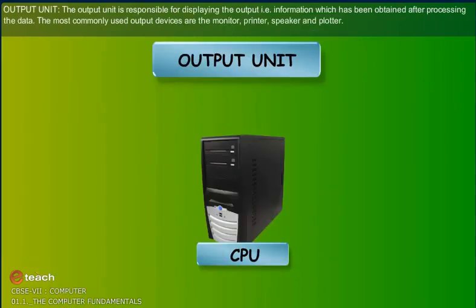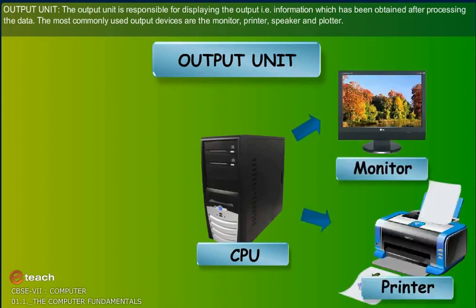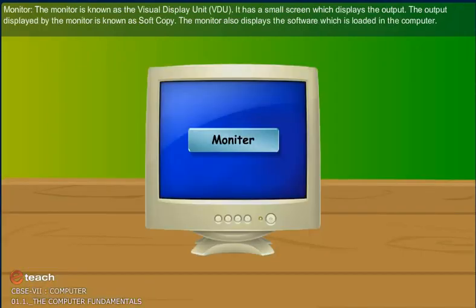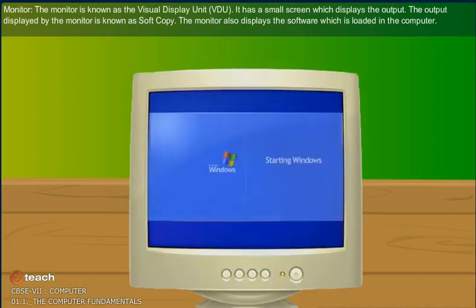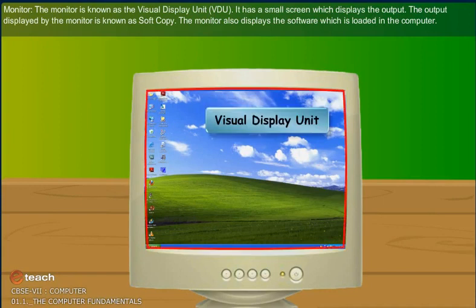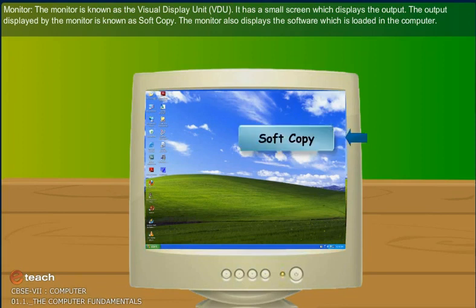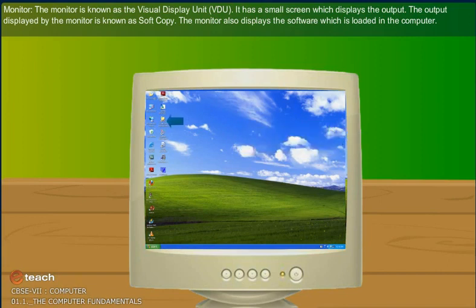Output unit: The output unit is responsible for displaying the output — i.e., information which has been obtained after processing the data. The most commonly used output devices are the monitor, printer, speaker and plotter. The monitor is known as the Visual Display Unit (VDU). It has a screen which displays the output. The output displayed by the monitor is known as soft copy. The monitor also displays the software which is loaded in the computer.